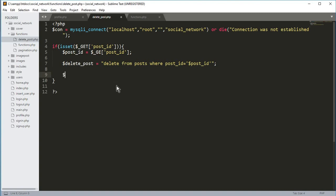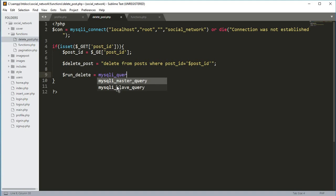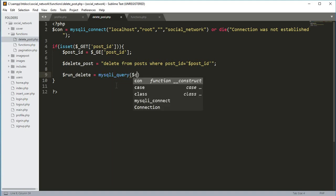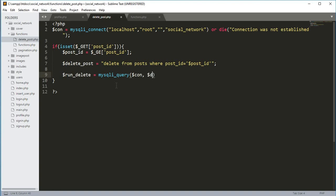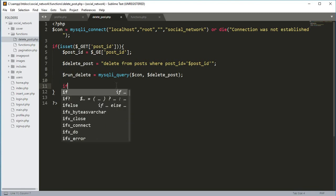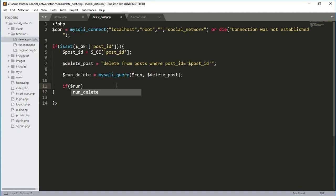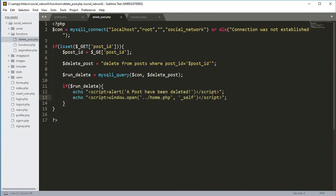This query will delete the post which the user wants to delete. Then we will get a variable $run_delete and it will be equals to mysqli_query, passing the connection variable and then the $delete_post variable. If the post is being deleted, we will echo that alert and then redirect to the home.php file.